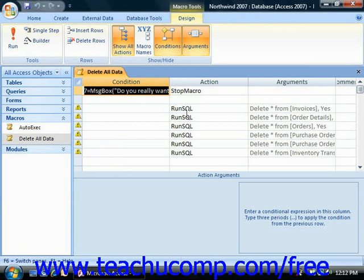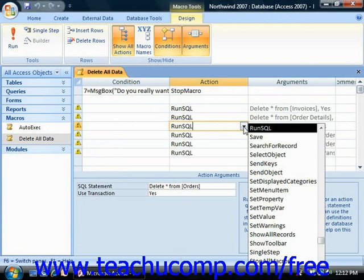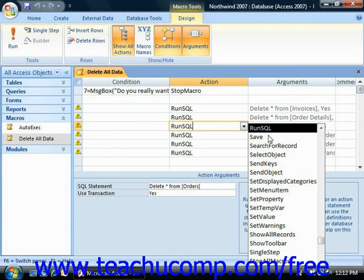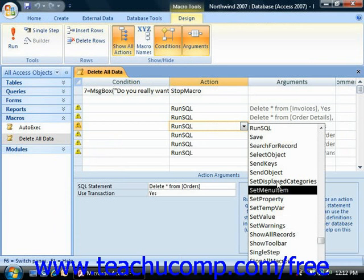The design grid can contain up to five columns. The action, arguments, and comments columns are displayed by default. In the action column, you can click and select one of the many actions that are available that you want the actual macro to perform.